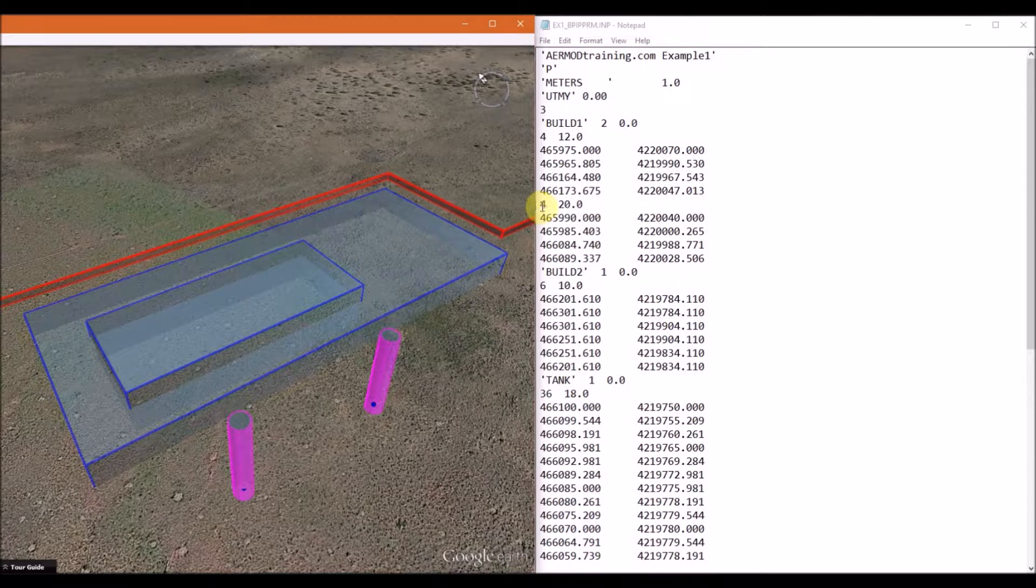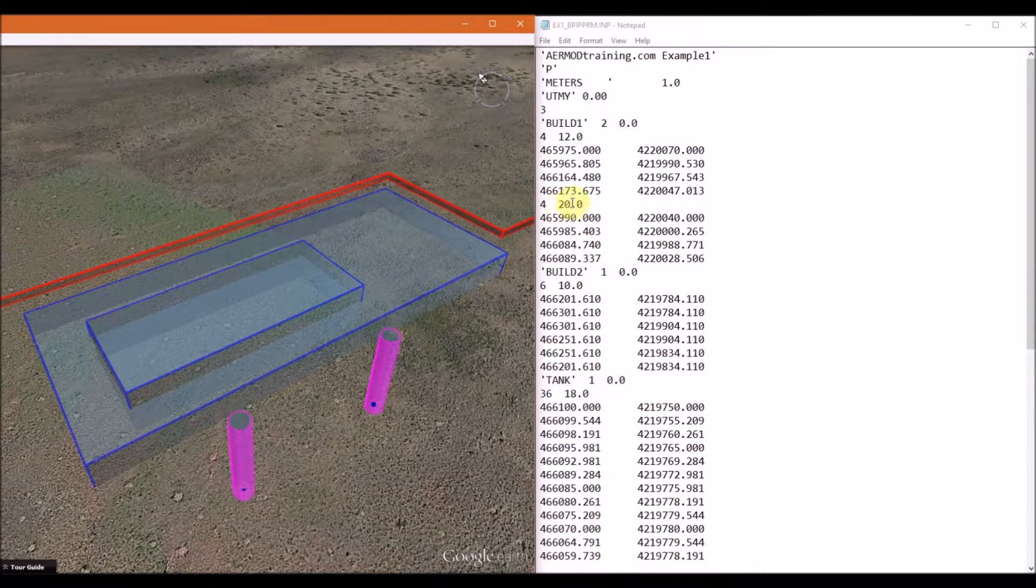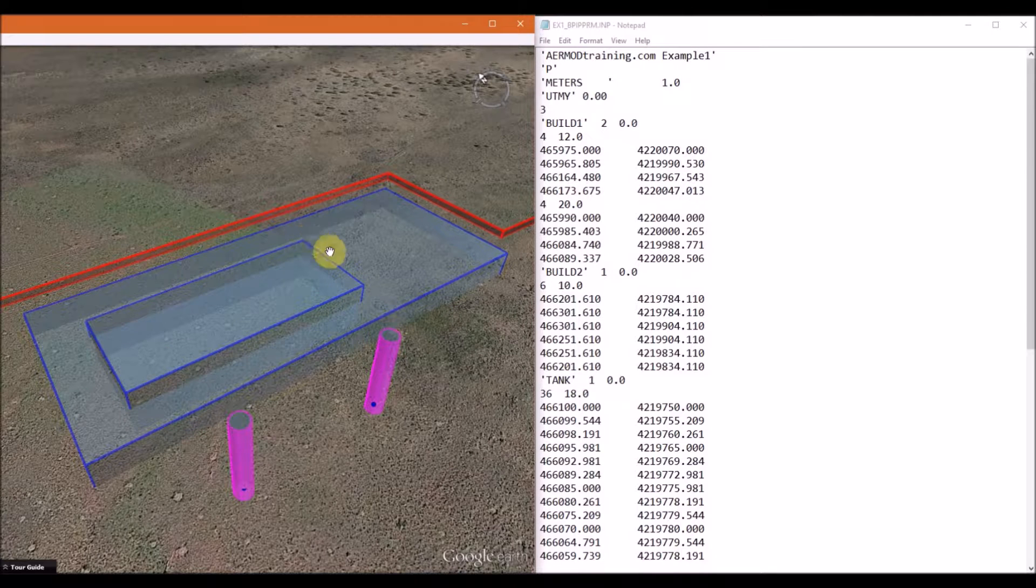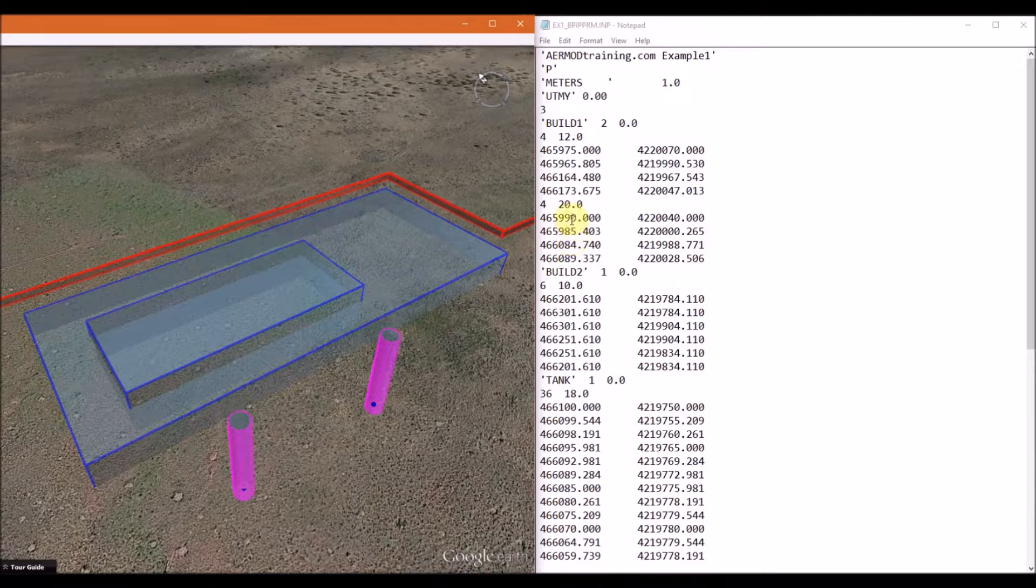So next we follow it by the second tier. Again, list the number of corner points followed by the building height. So in this case, our second tier here has a height of 20 meters, and then it's followed by the UTM coordinates that make up the corners of the second tier.